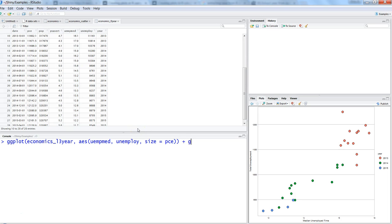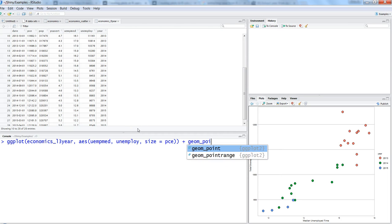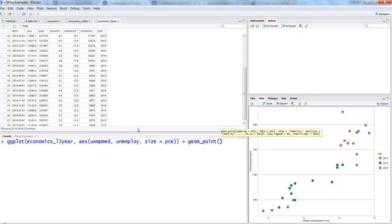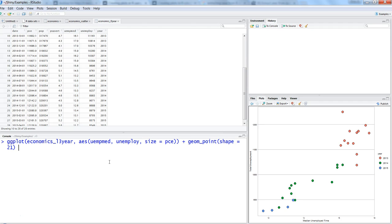After this, we want geom_point, and we want to specify the shape equals 21, which is circle. Otherwise it will come as a dot, a proper filled dot.